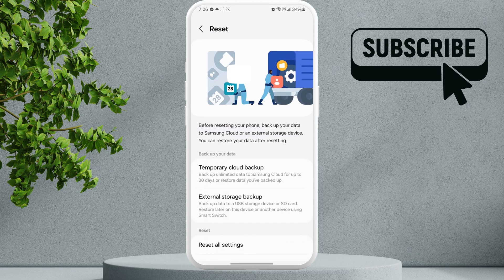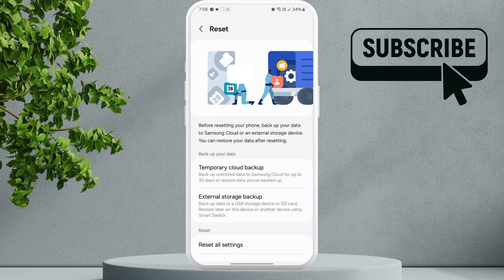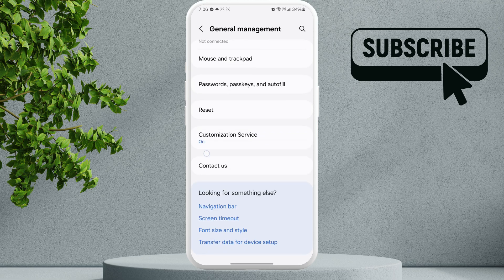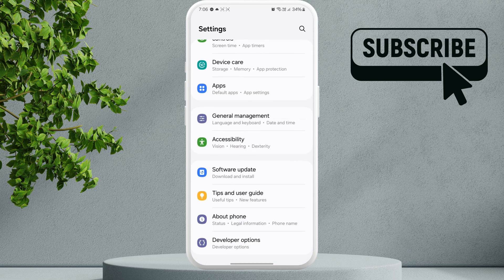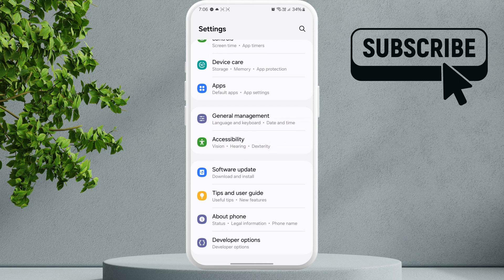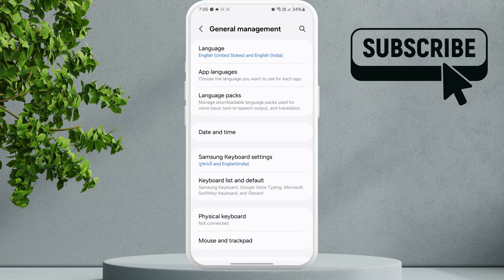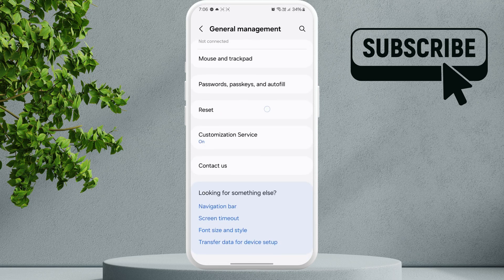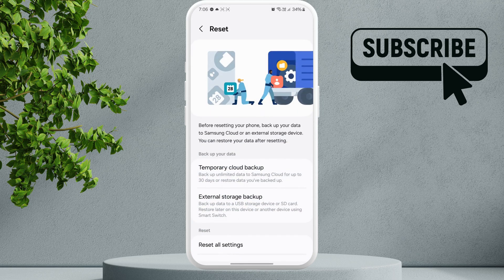Now anytime you want to restore this data on your existing Samsung phone or another Samsung phone, you will need to sign in with the same Samsung account that you used to backup the data. Then you will again need to go to the reset menu, tap on temporary